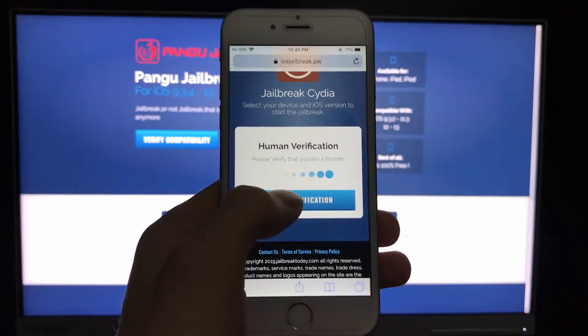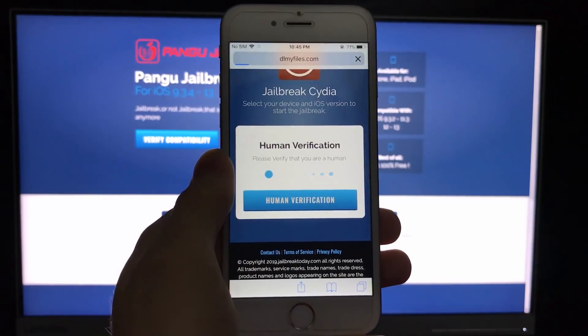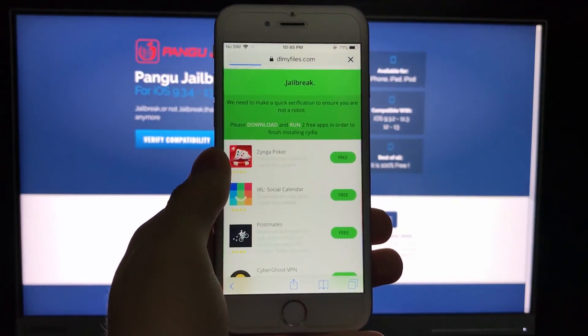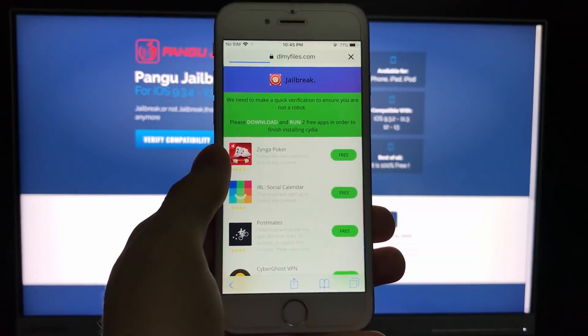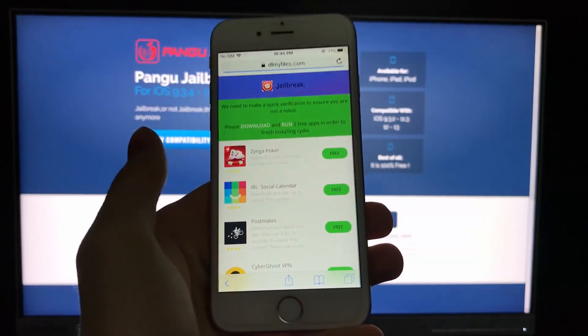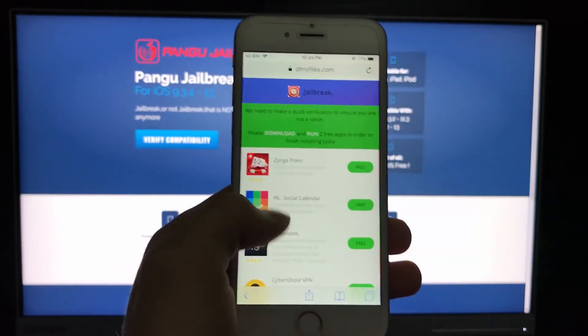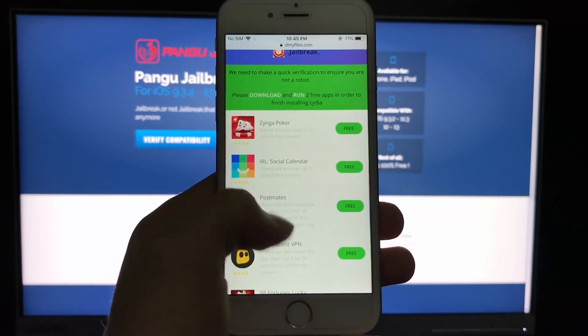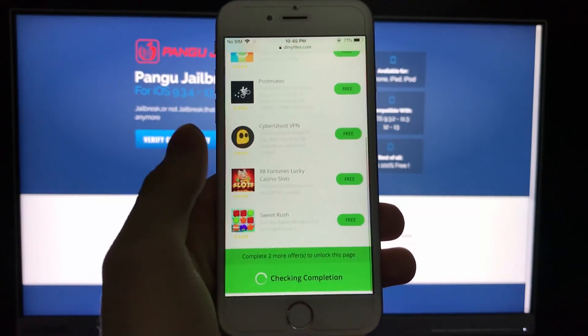Let's just click on the human verification button and we will be redirected to this page. All you need to do in order to verify your device is download two apps and follow the instructions just below them.